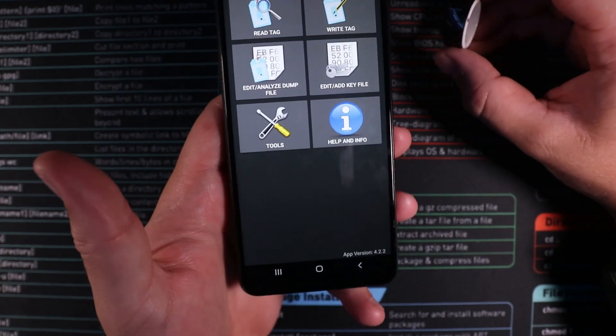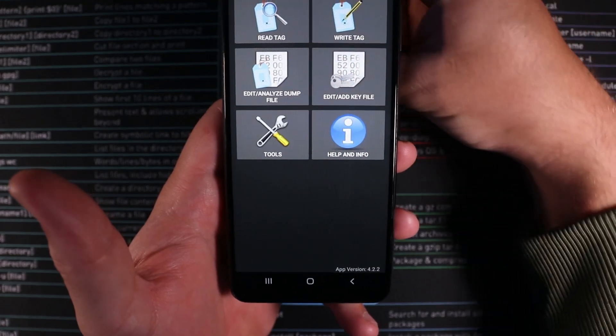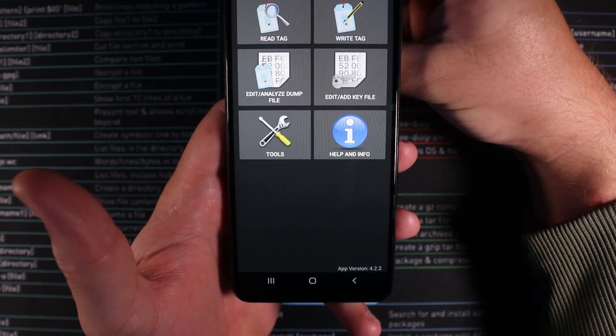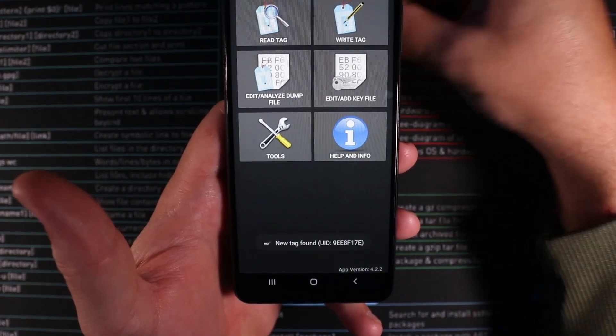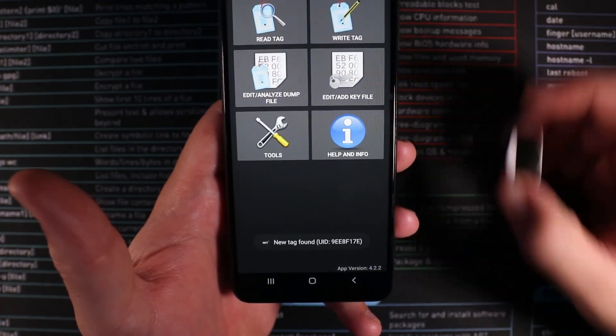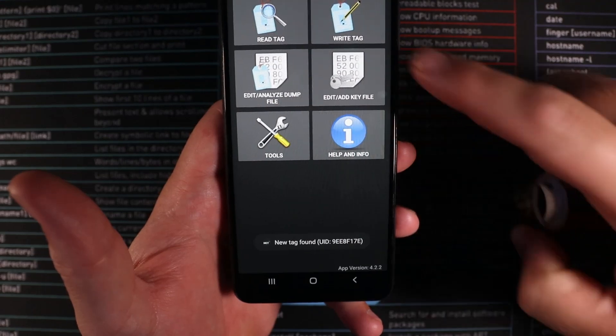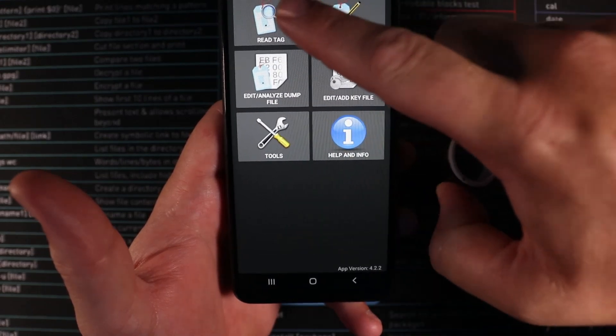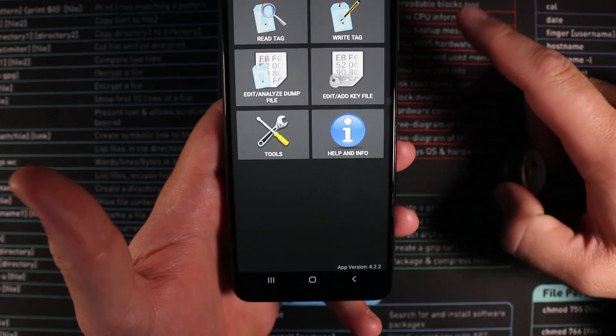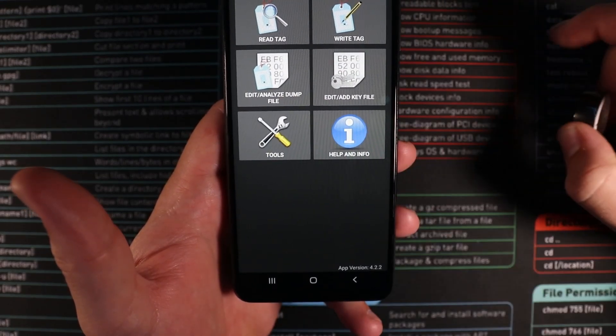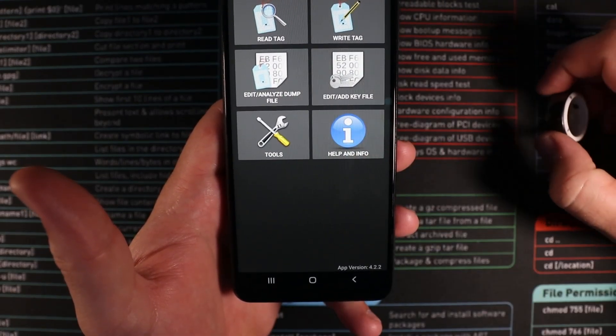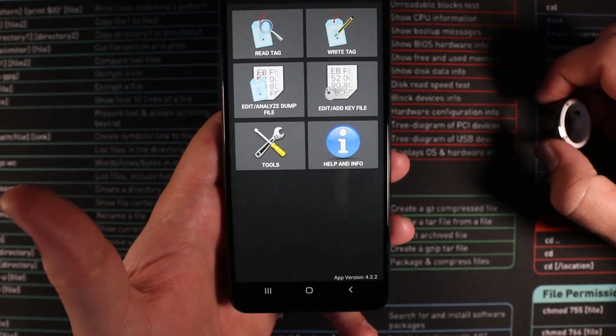What's also cool is you can use tools like Mifare Classic to reprogram your Mifare tags. As you can see it's found the UID here. We can use this to then actually do a full read of the tag and then full write and dump of our tags as well.